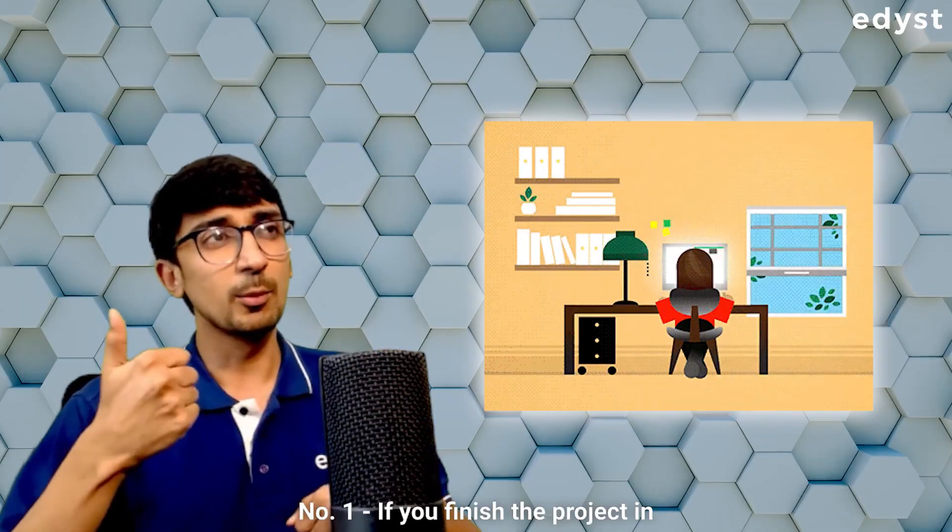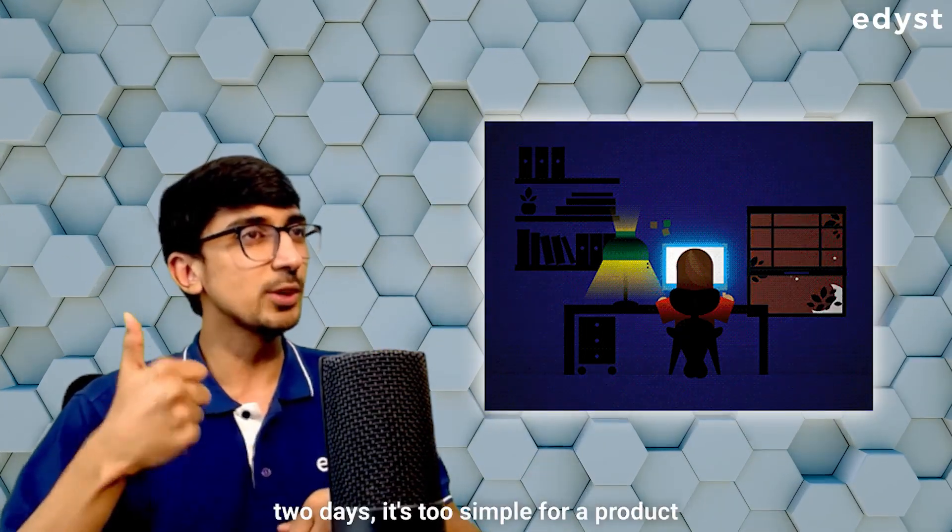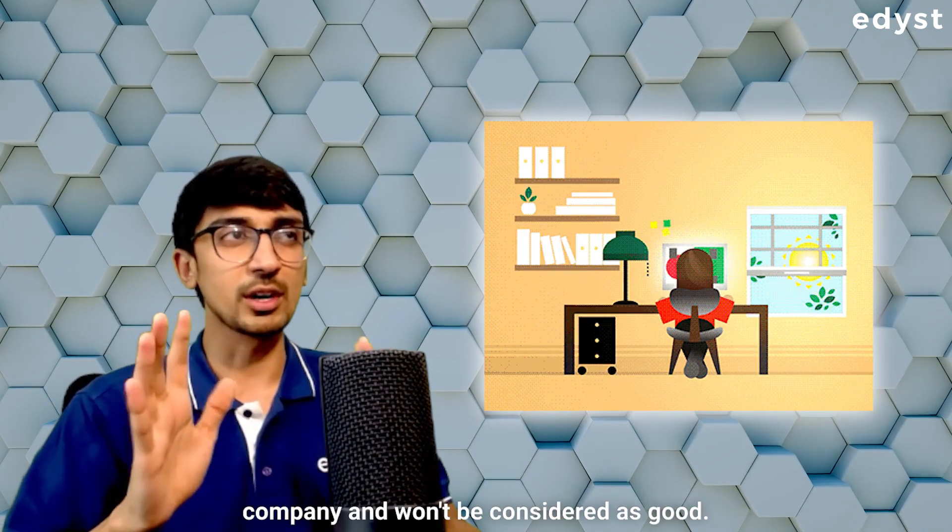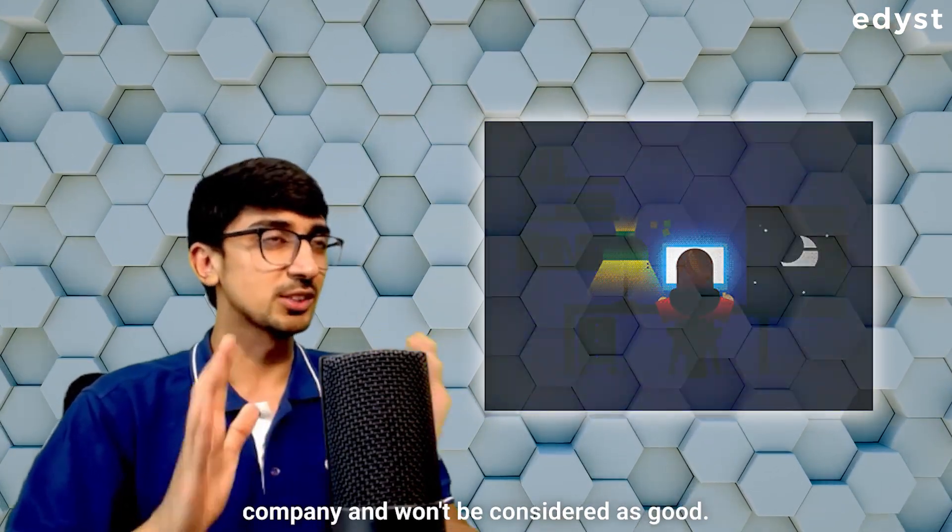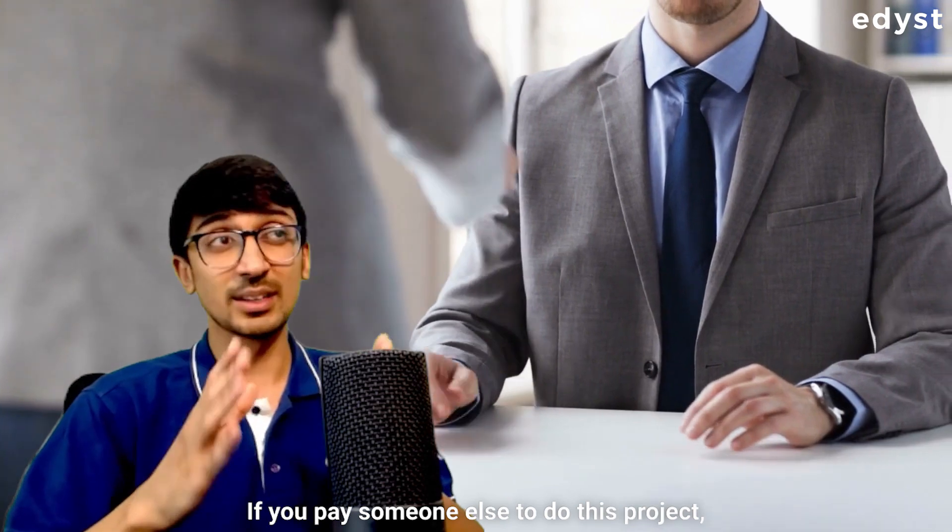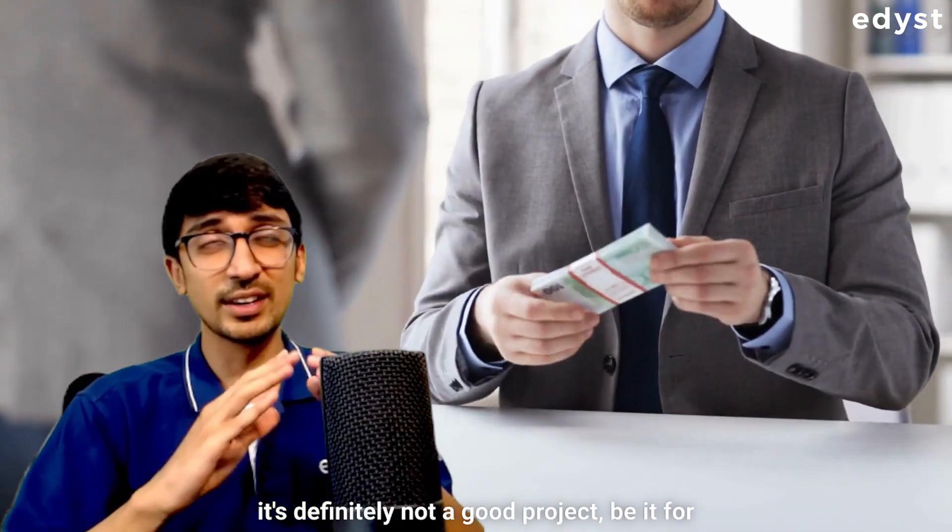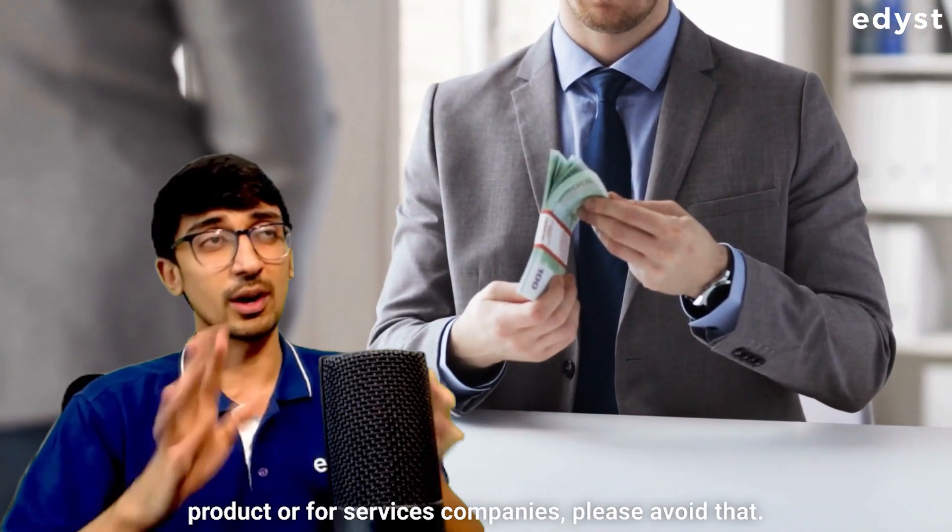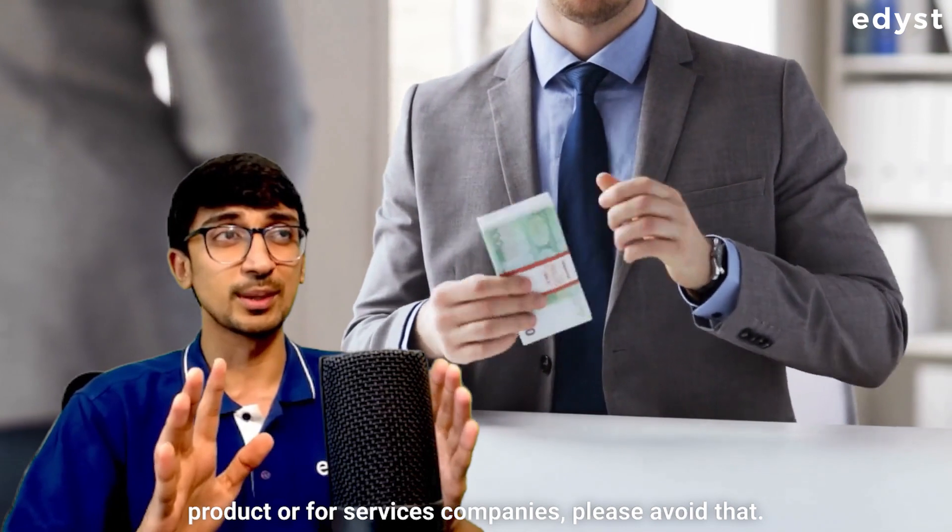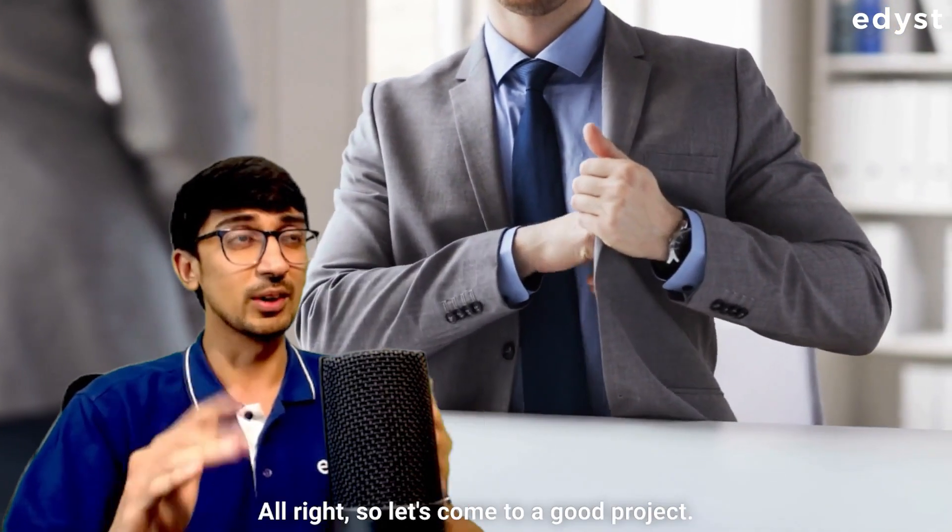Number one, if you finish the project in two days, it's too simple for a product company and won't be considered as good. If you pay someone else to do this project, it's definitely not a good project, be it for product or services companies. Please avoid that.